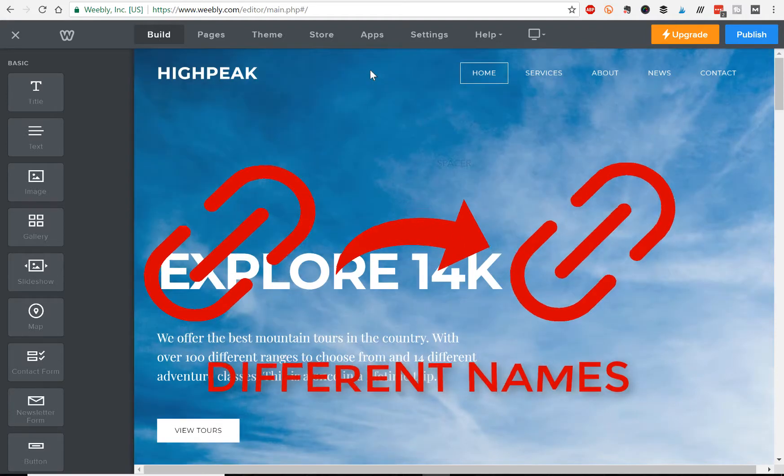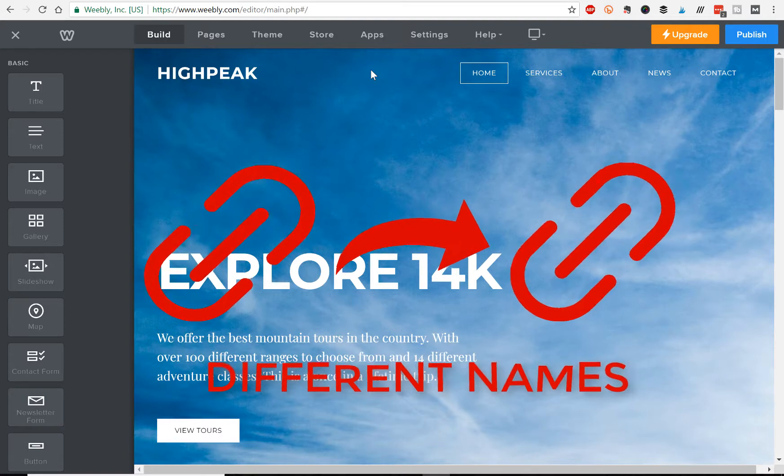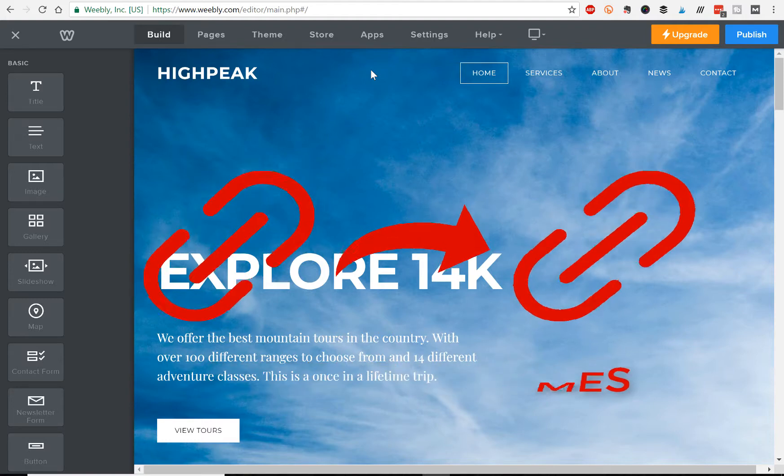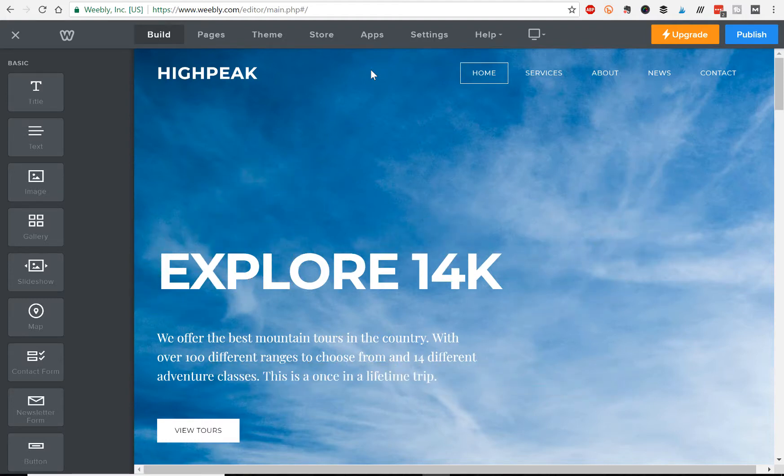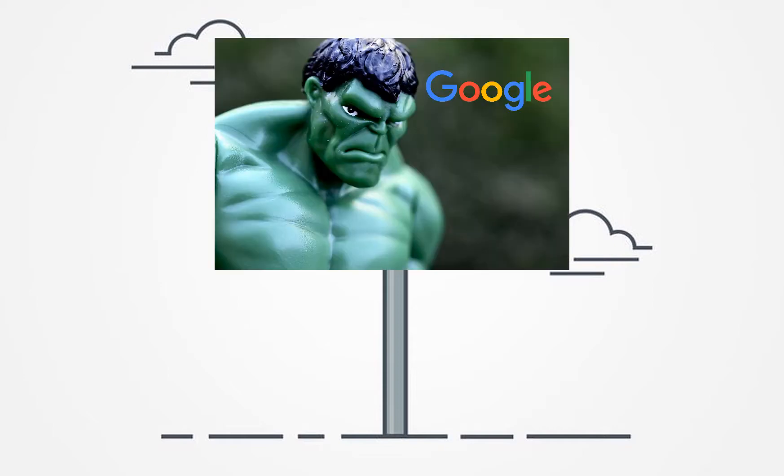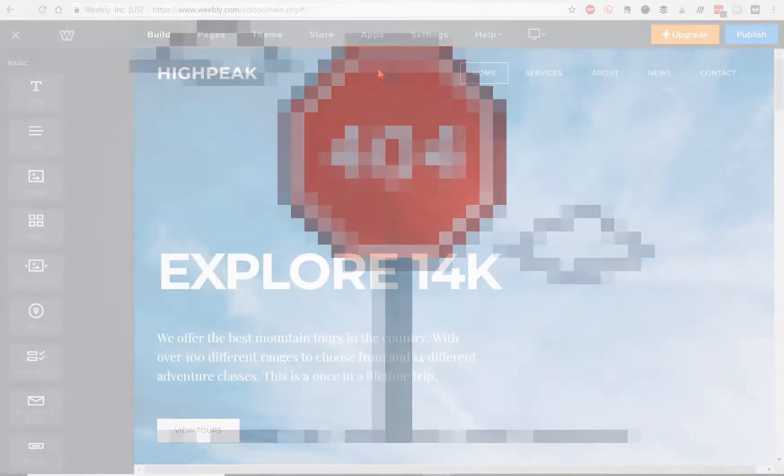This is important because once you publish this new website, if you don't redirect your old links, people are going to end up going to those old links and get to a dead end—an ugly 404 page. As a result, Google is going to start punishing you for that. It's going to damage your search engine rankings and all that SEO work you put into it.